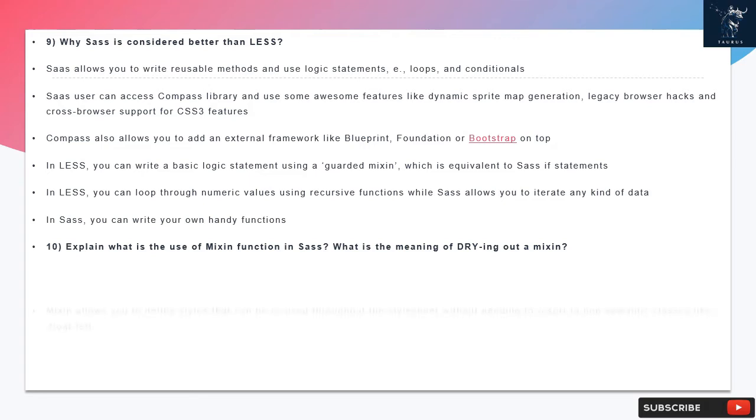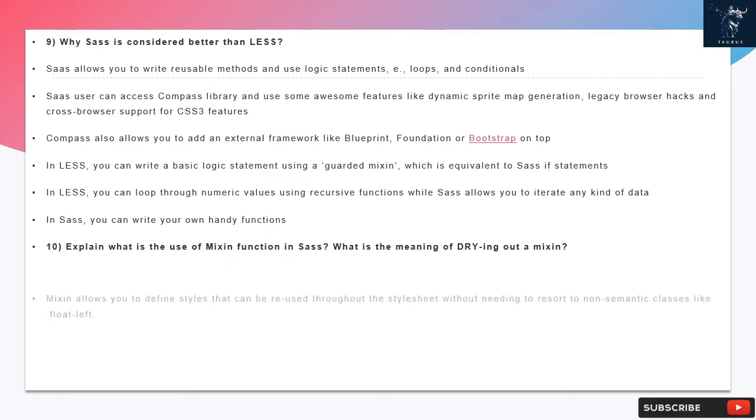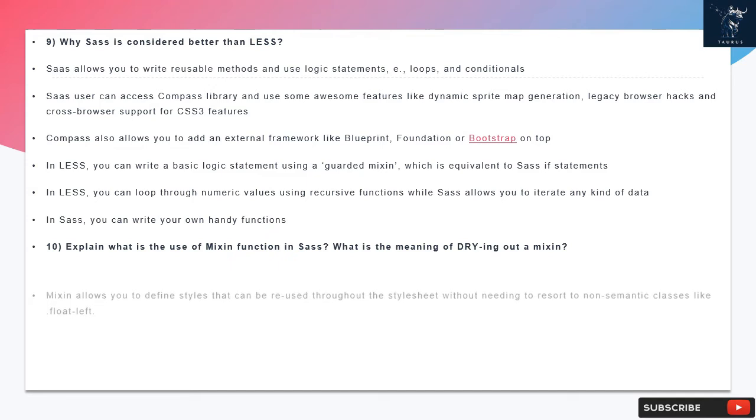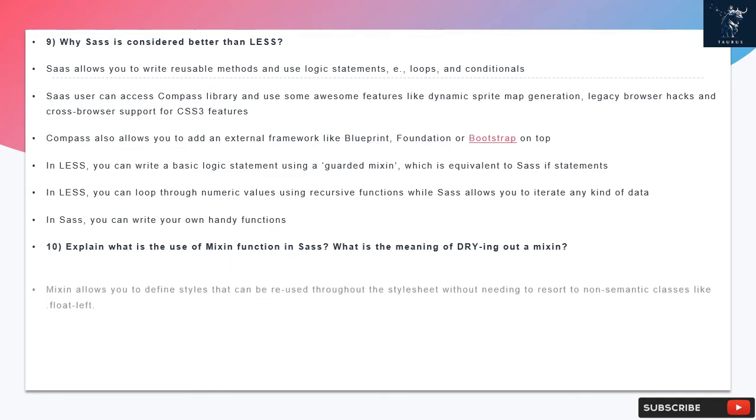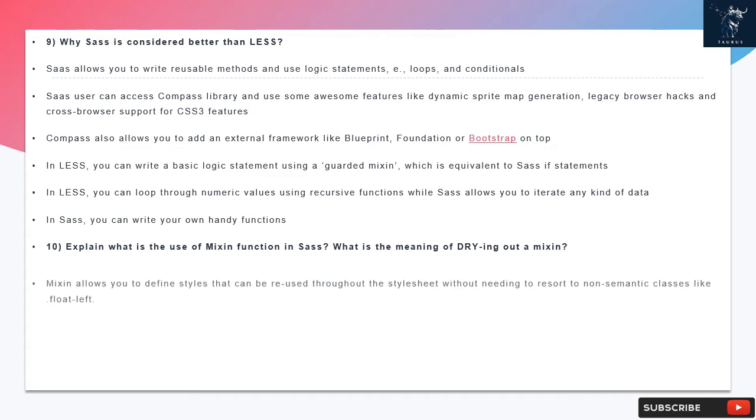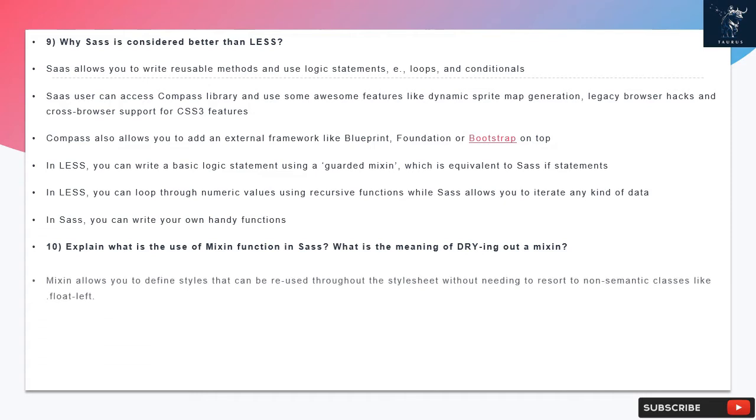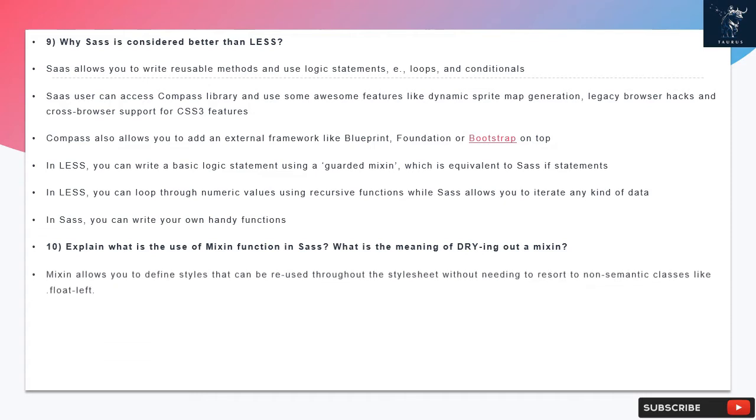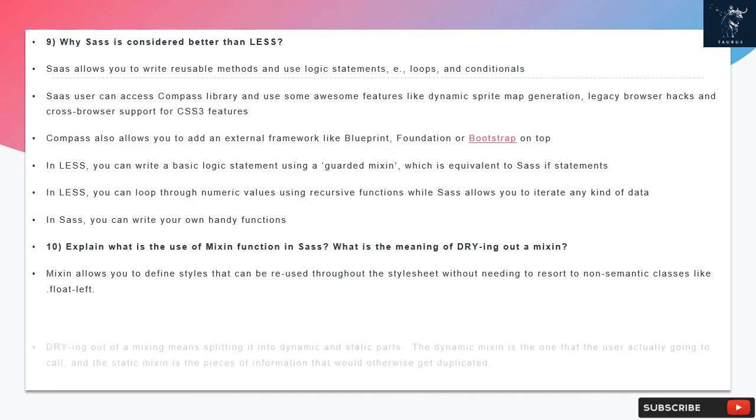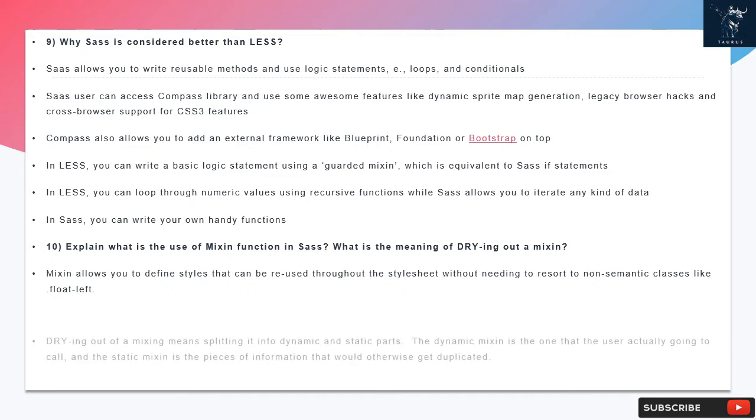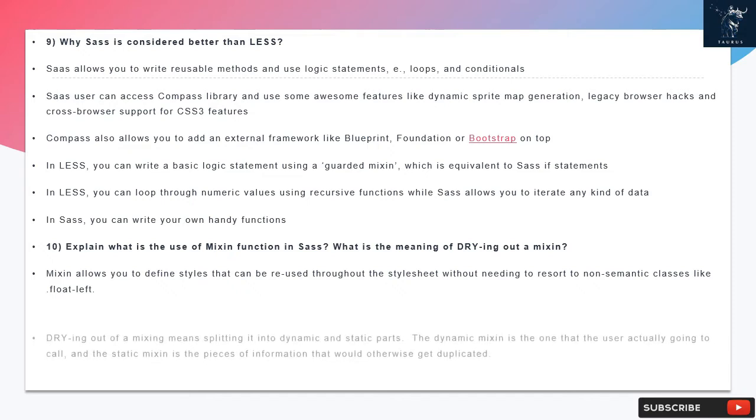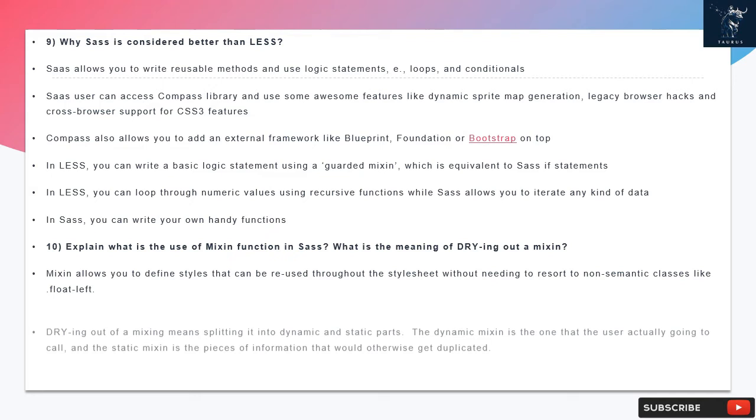Question 10: Explain what is the use of mixin function in SAS. What is the meaning of drying out a mixin? Mixin allows you to define styles that can be reused throughout the style sheet without needing to resort to non-semantic classes like float left. Drying out of a mixing means splitting it into dynamic and static parts. The dynamic mixin is the one that the user actually going to call, and the static mixin is the pieces of information that would otherwise get duplicated.